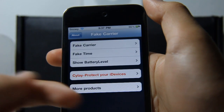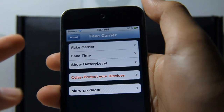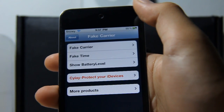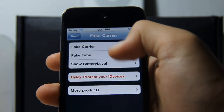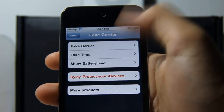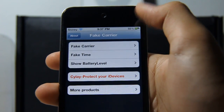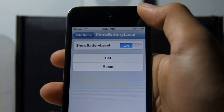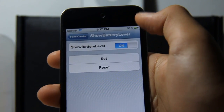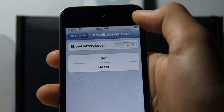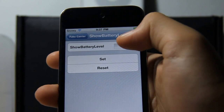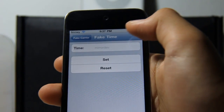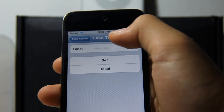There are three options: Fake Carrier, Fake Time, and Show Battery Level. Show Battery Level lets you have battery percentage on. Fake Time lets you change your time.